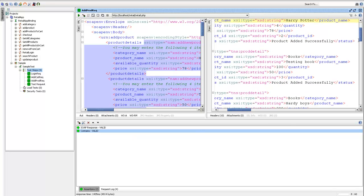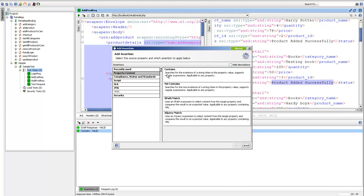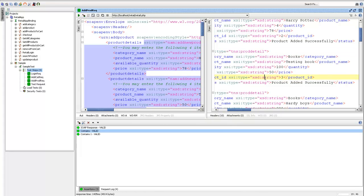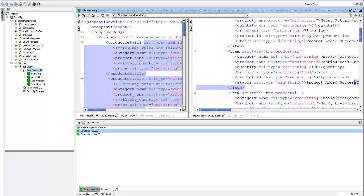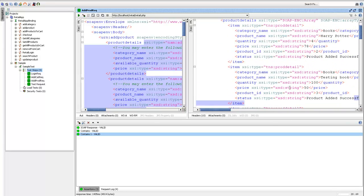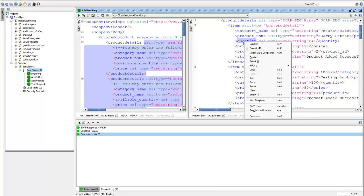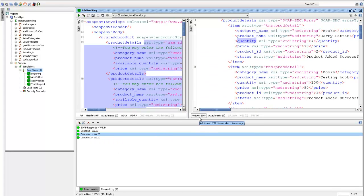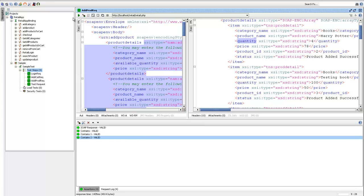Similarly, if I want to validate the text 'product added successfully' — whether it's in the response or not — I add another contains assertion. For each text you need to validate, you add a new contains assertion. This can also be used with tag names; for example, the tag 'quantity' — the response should contain the word 'quantity'. Assertions are automatically executed when you run the request and the response comes back.